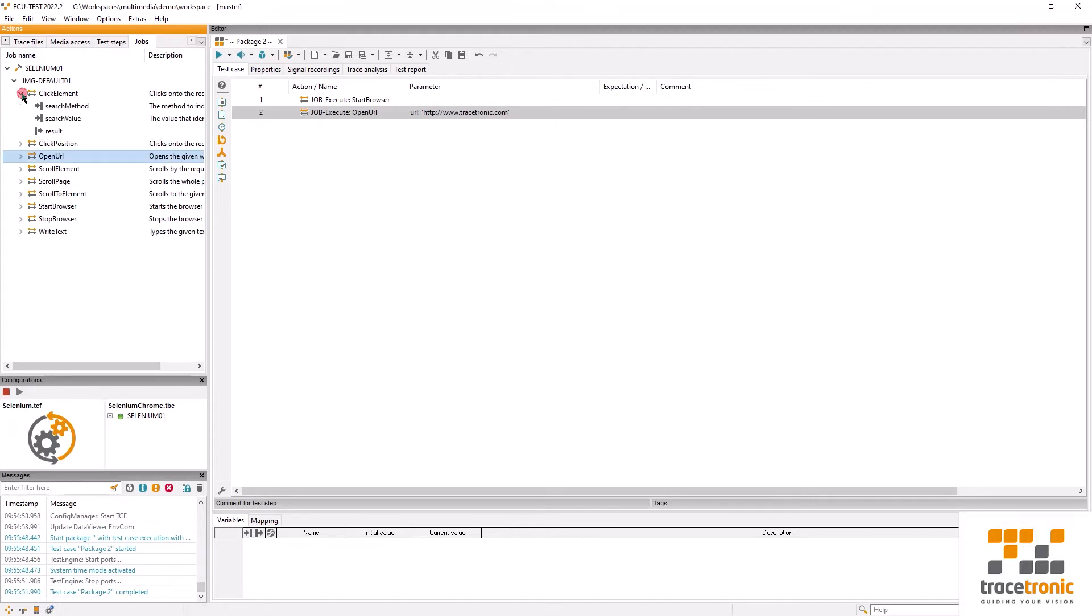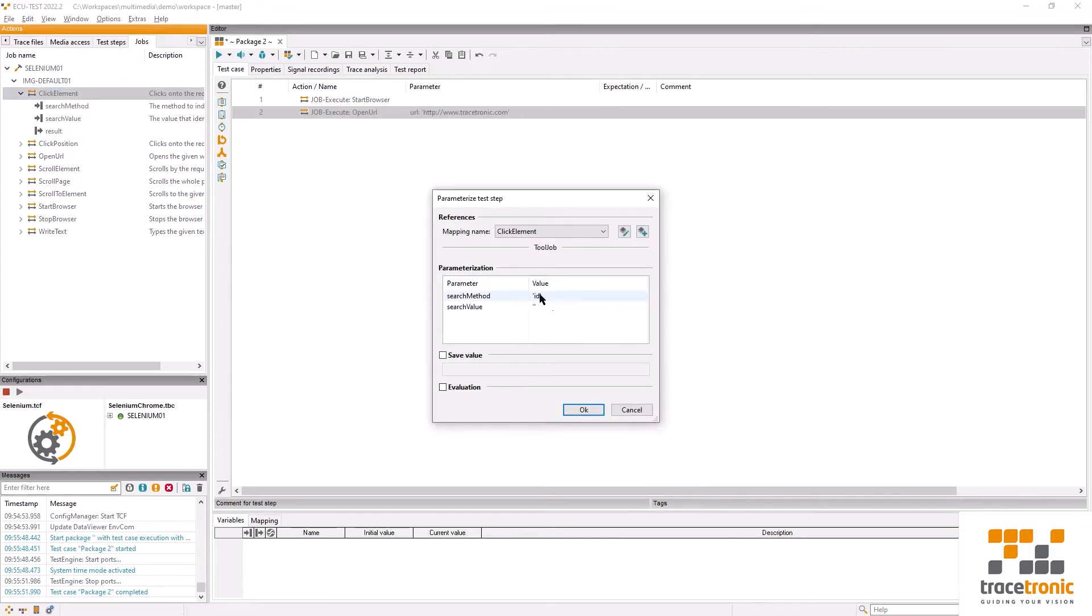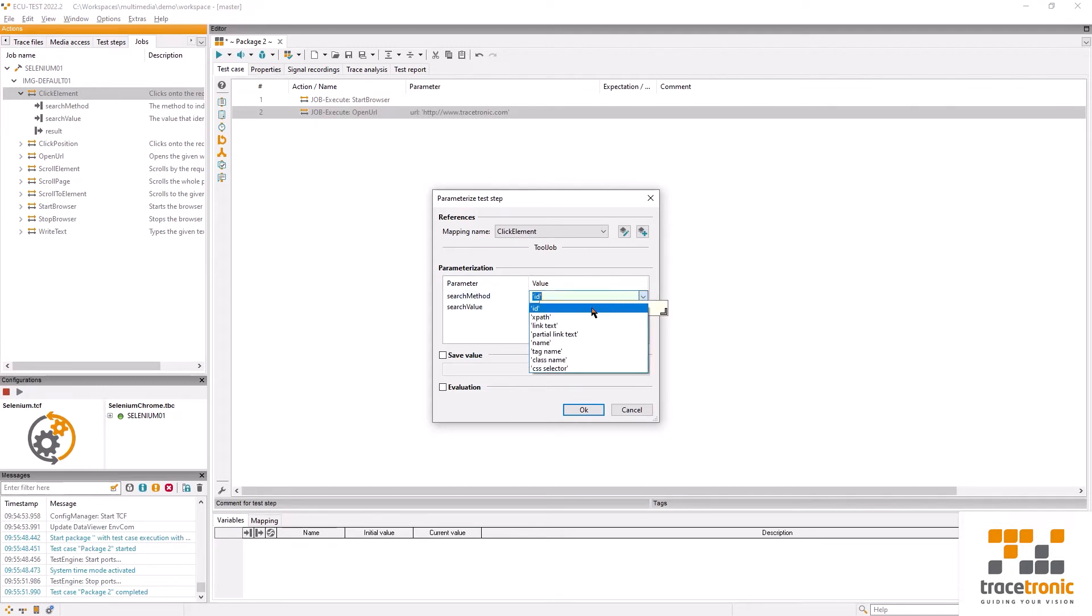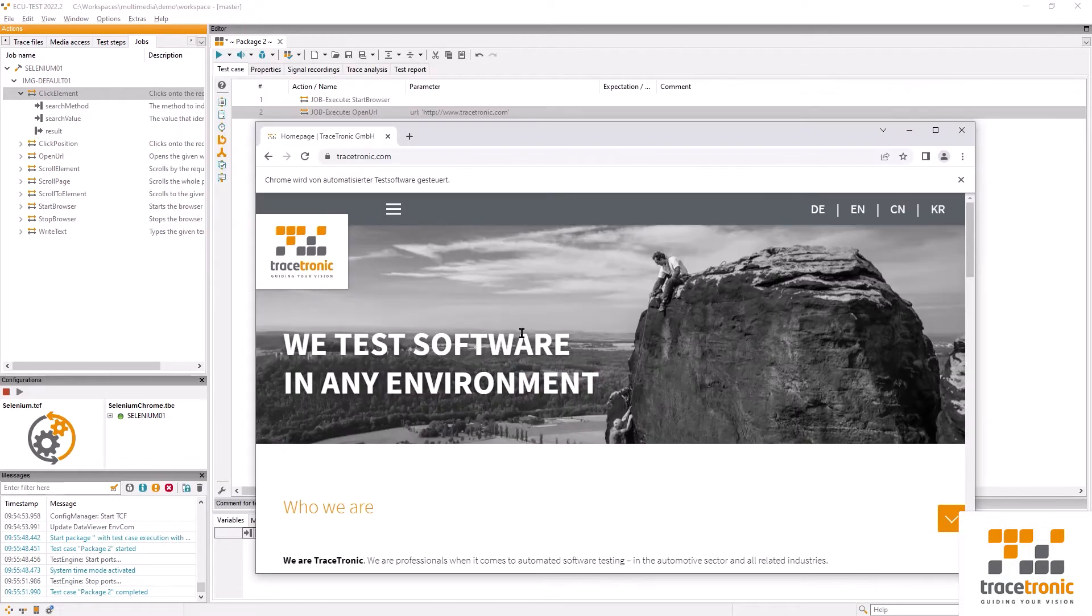I now have multiple search methods available. I can address things either with an ID, the link text, a name, a tag, a CSS selector. There are many different options. In order to identify the best option for us we have to take a closer look at the GUI element.